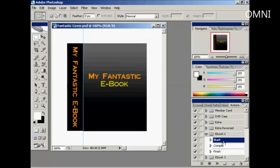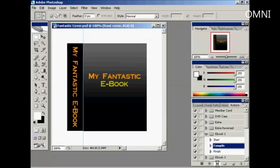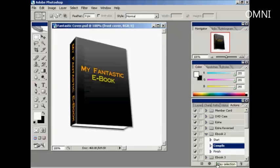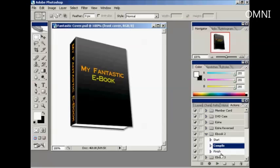OK, the next thing to do is come down here to Compile and click on Play. And you see Photoshop does all the work in the background to turn it into an eCover like this.